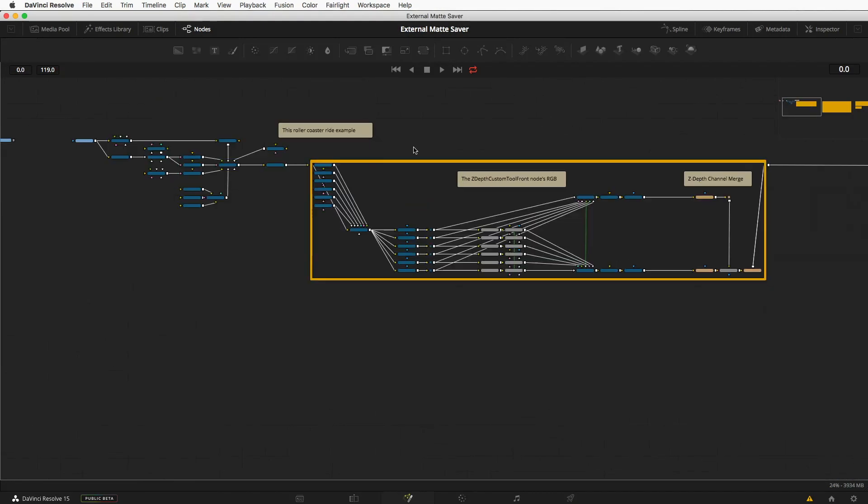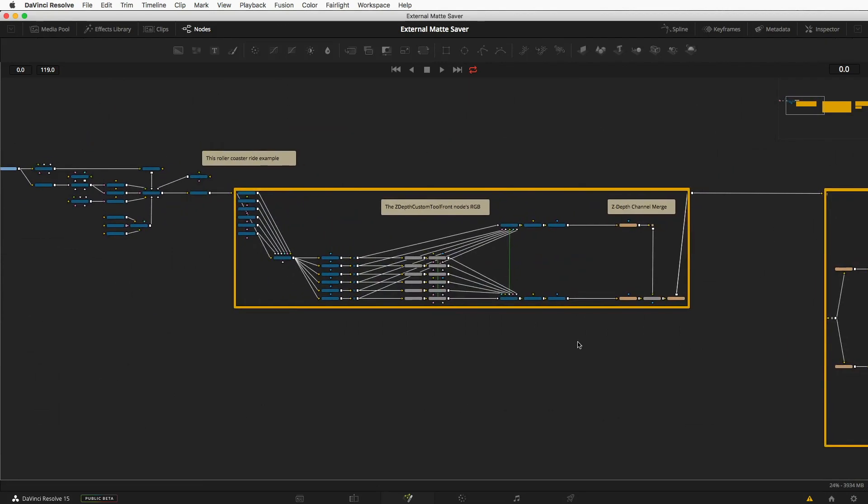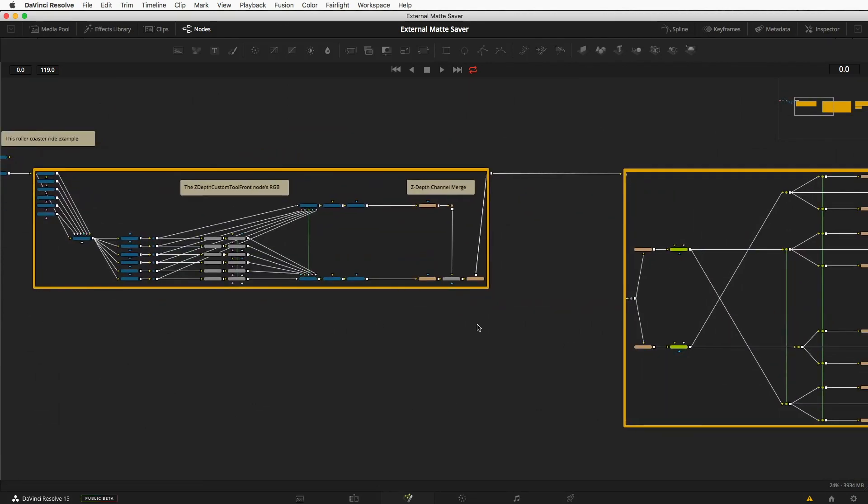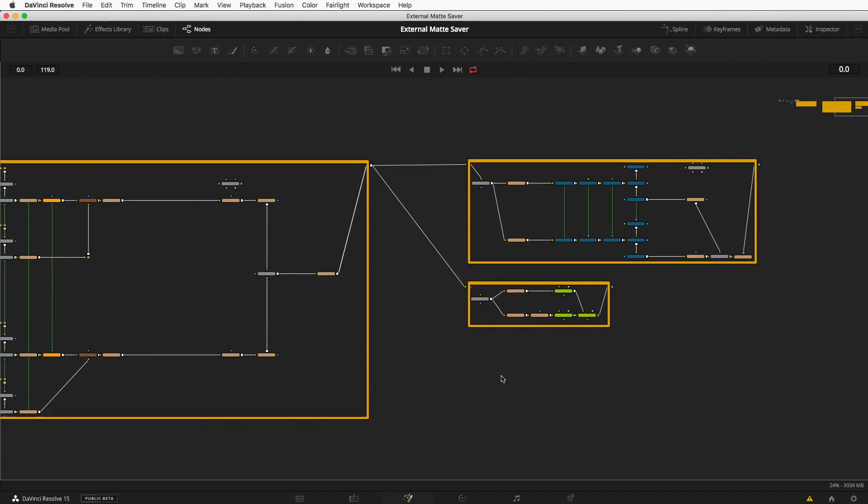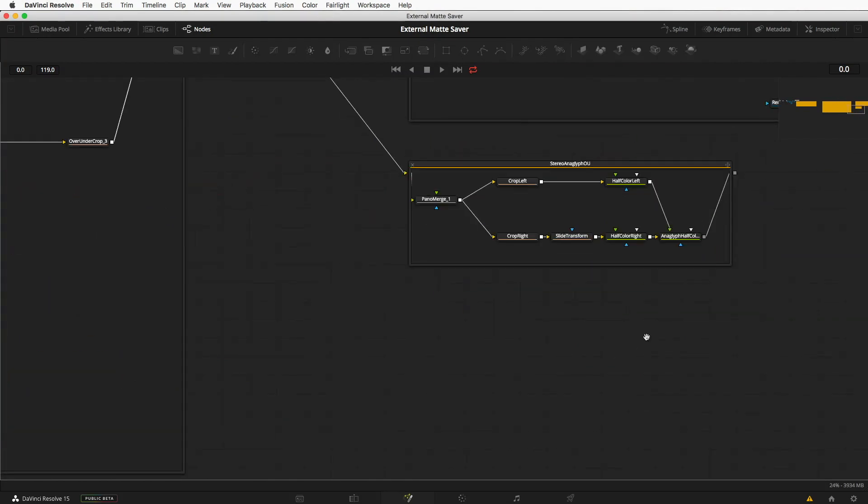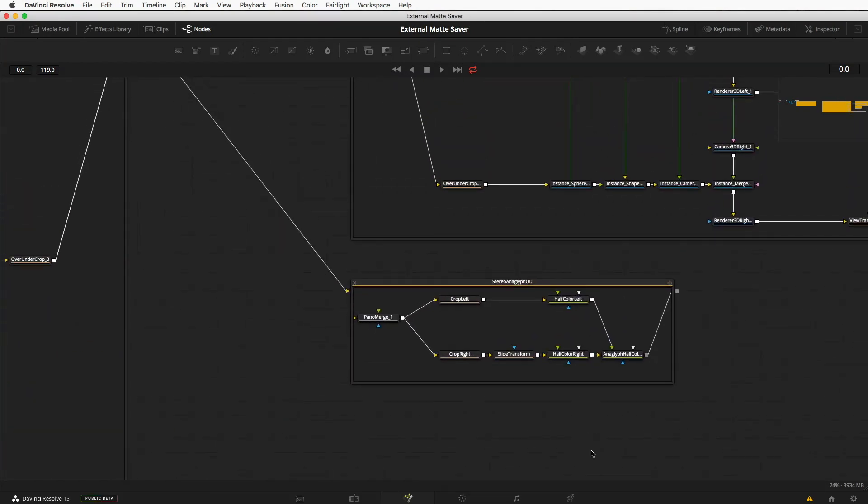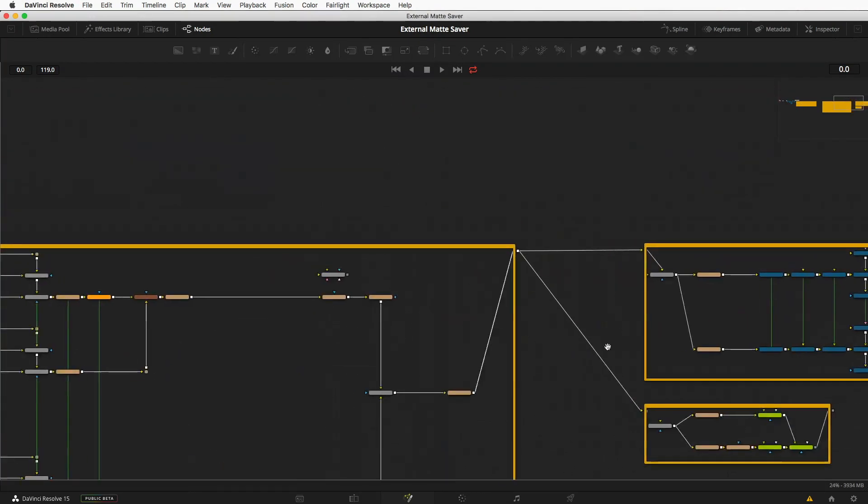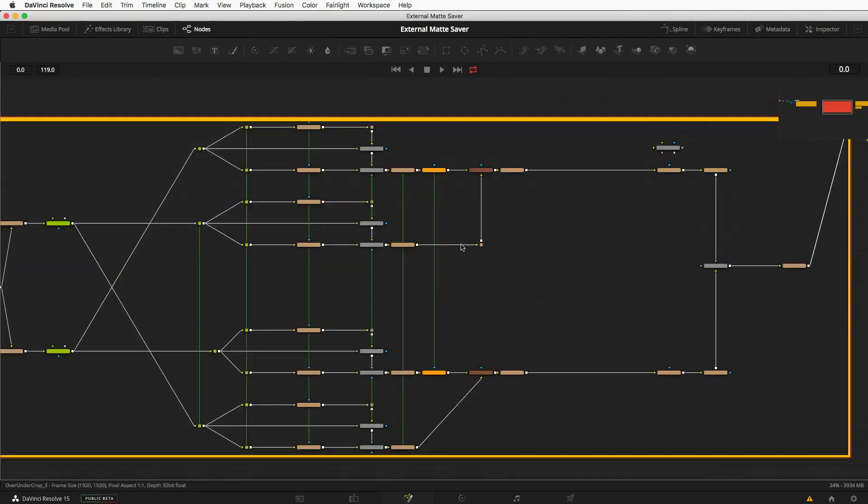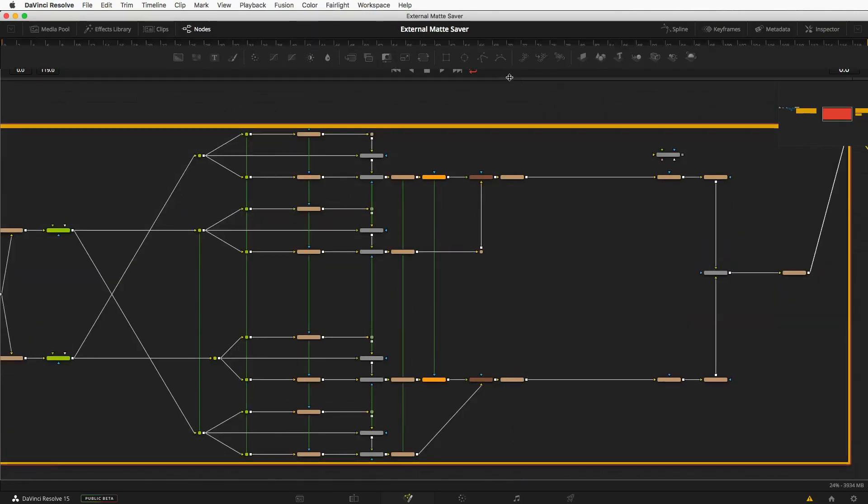If I zoom out further, we can work on a pretty large comp, and if I keep zooming out, we can work on a bigger comp. And if I zoom back in here and bring the view back,